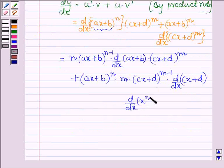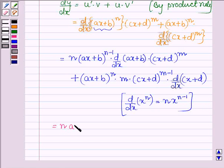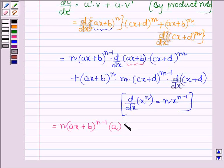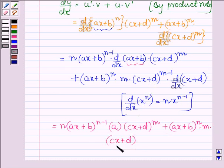This is because the derivative of X raised to the power N with respect to X is N into X raised to the power N minus 1. This can further be written as N into (AX plus B) raised to the power N minus 1, and the derivative of (AX plus B) with respect to X is A, since the derivative of a constant is 0 and derivative of AX is A. Then we have (CX plus D) raised to the power M into (AX plus B) raised to the power N into M into (CX plus D) raised to the power M minus 1.